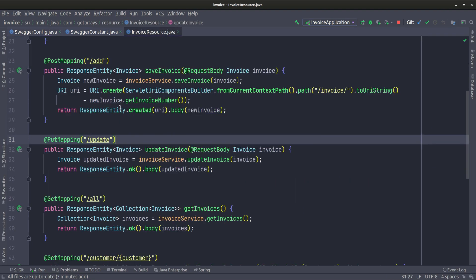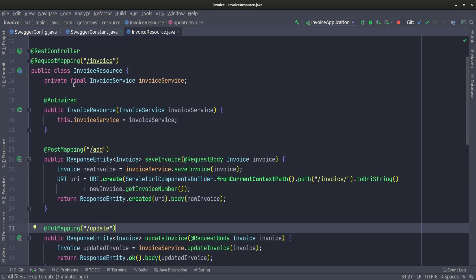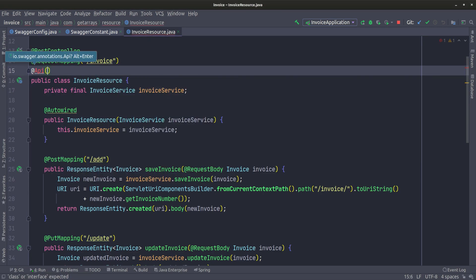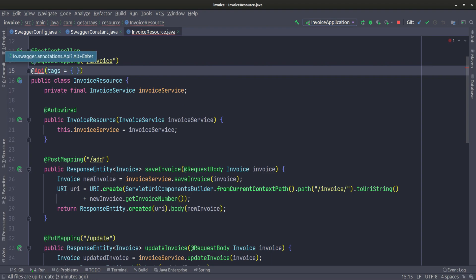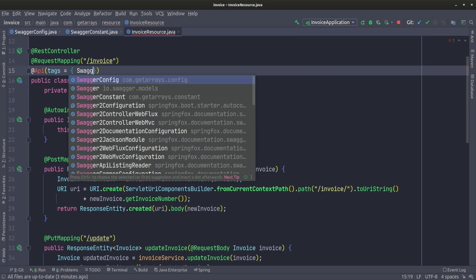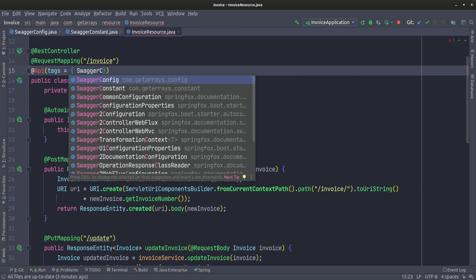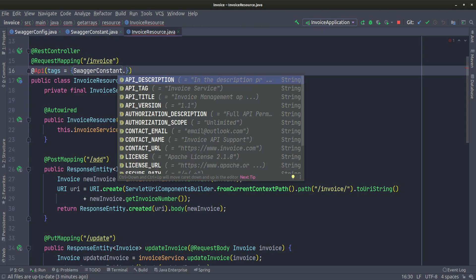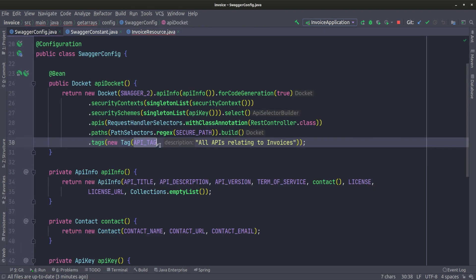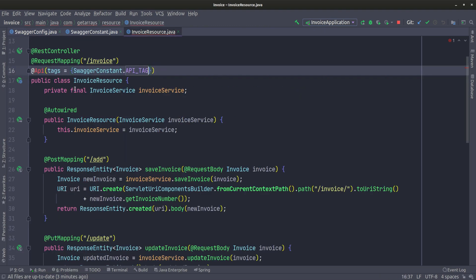Let's go into the resource. All we have to do is add the @Api annotation. Here we can pass in the tag. We do tags and set this equal to an array. We only have one tag, but just so you know, it takes an array. Then we can call our constant - SwaggerConstant and pass in the API tag. We're just passing in the same string because it's looking at the string to determine which API will have this tag on it.